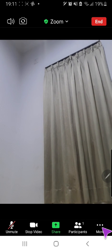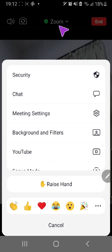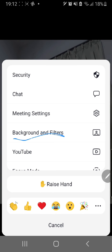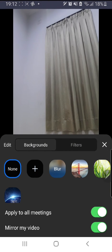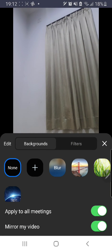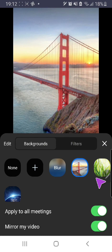I'm just going to go down and press the more button and press the background and filters tab over there. And then I can choose from these backgrounds.